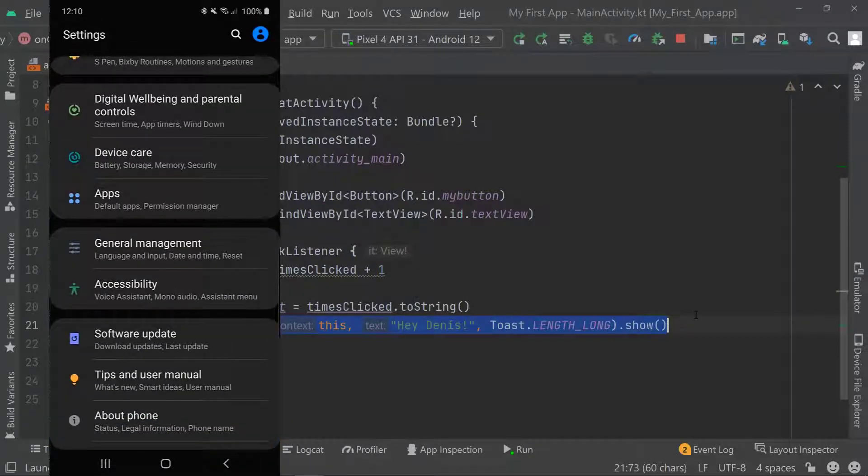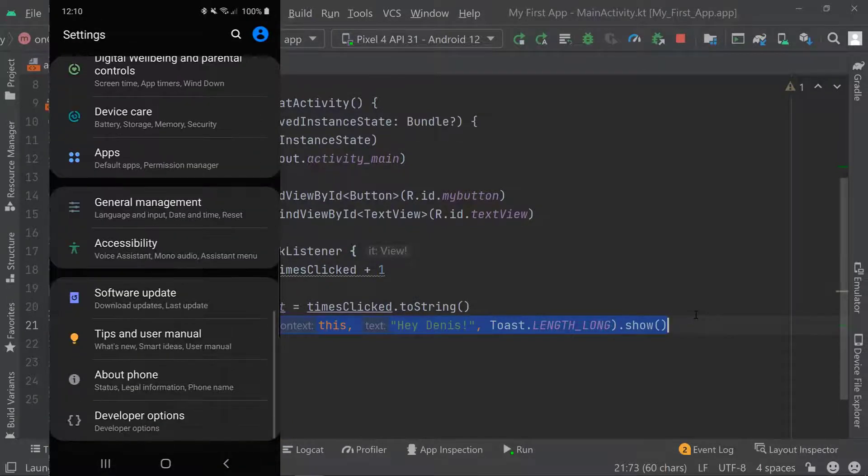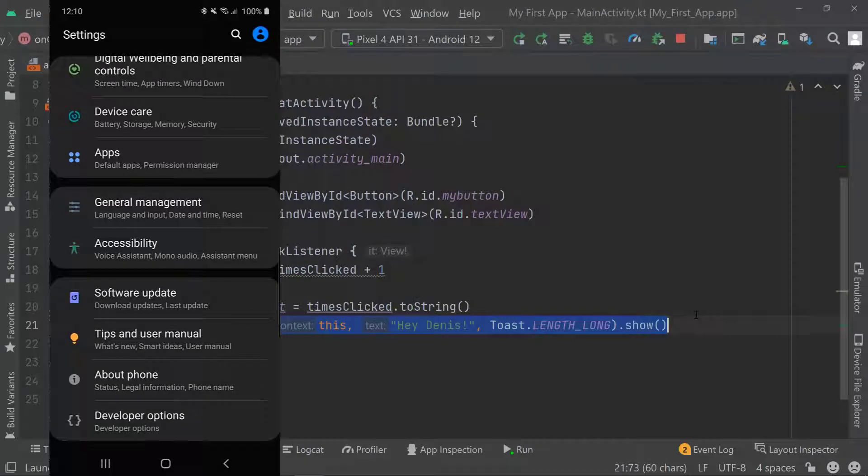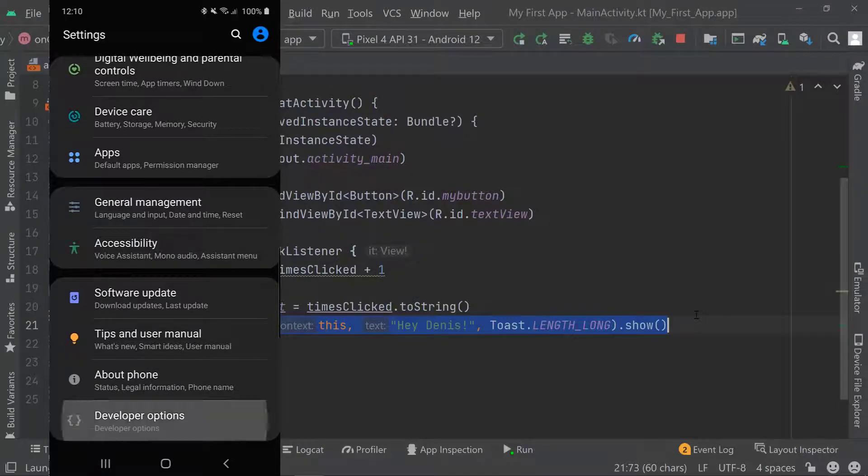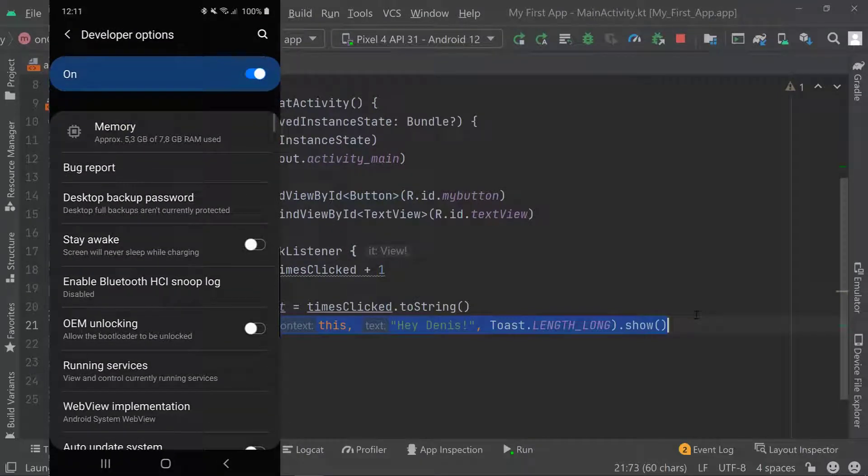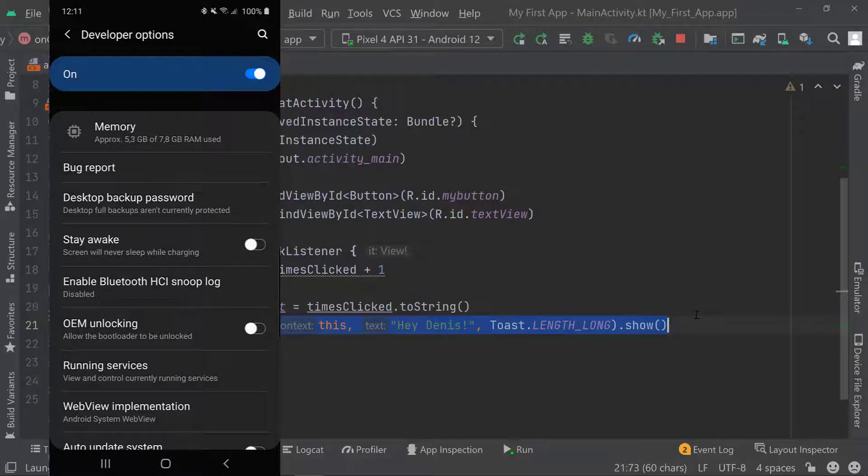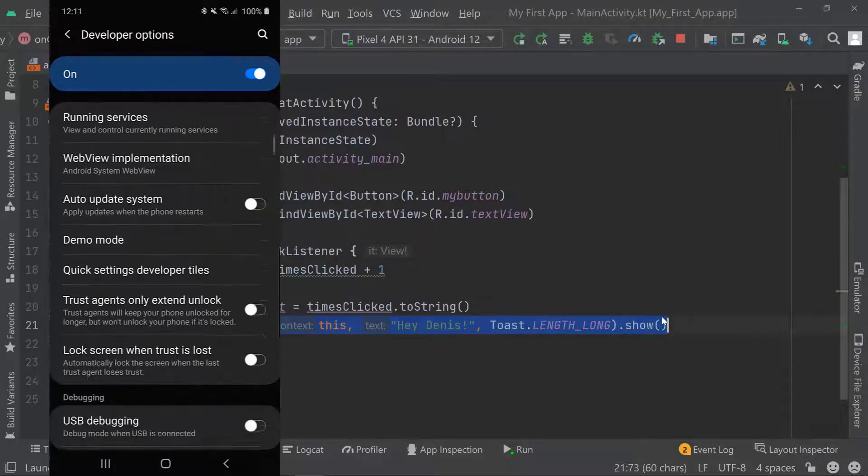Now I can go back and go back again. Then in my settings underneath About Phone I will now find Developer Options. Here I can click on Developer Options and you can see they are turned on, so the switch is set to on. Now I can scroll down a little bit.